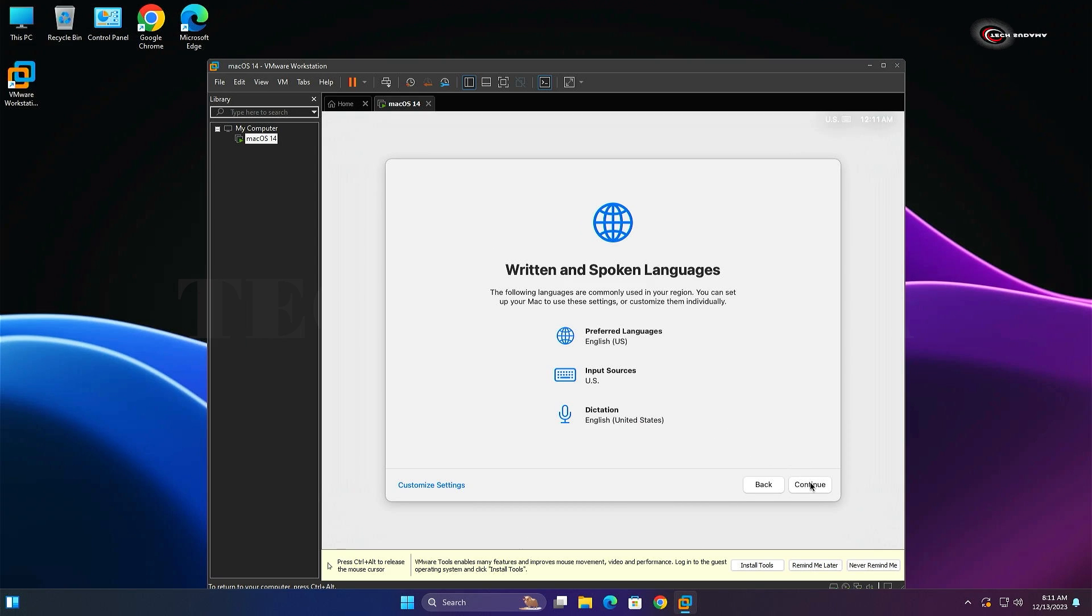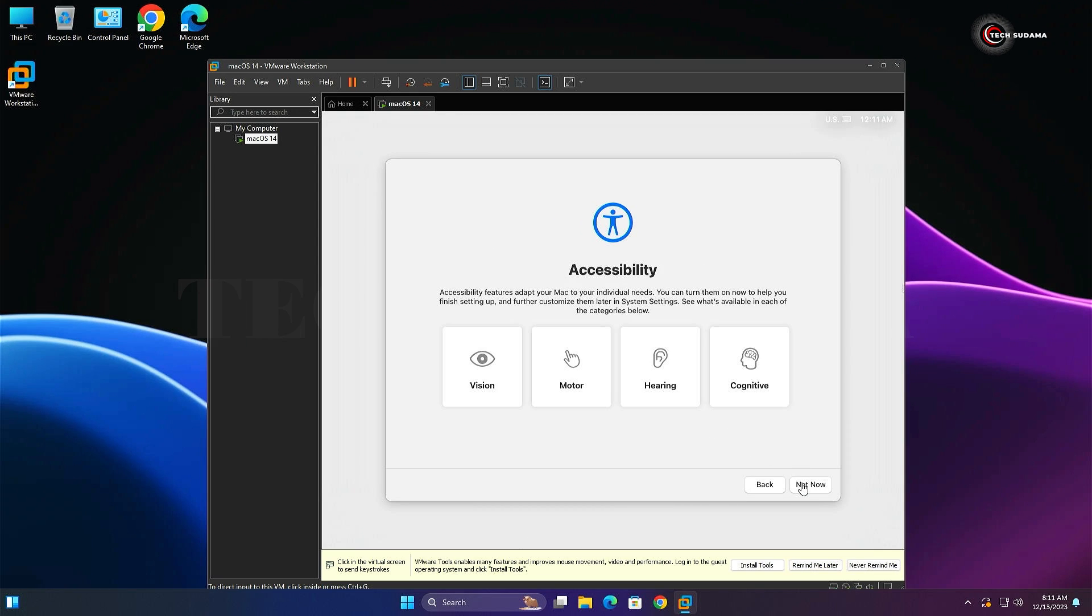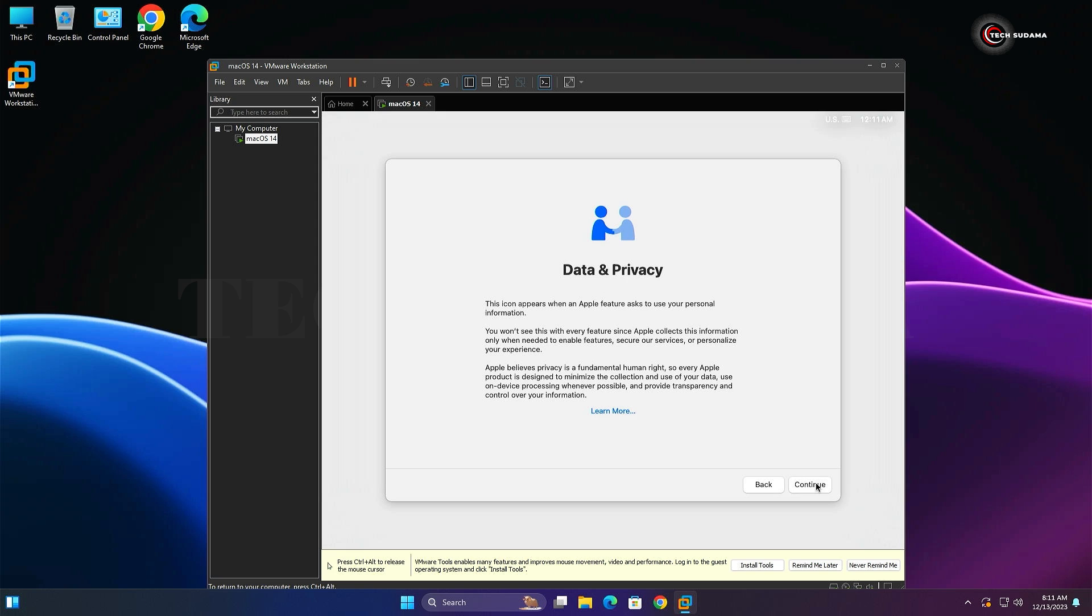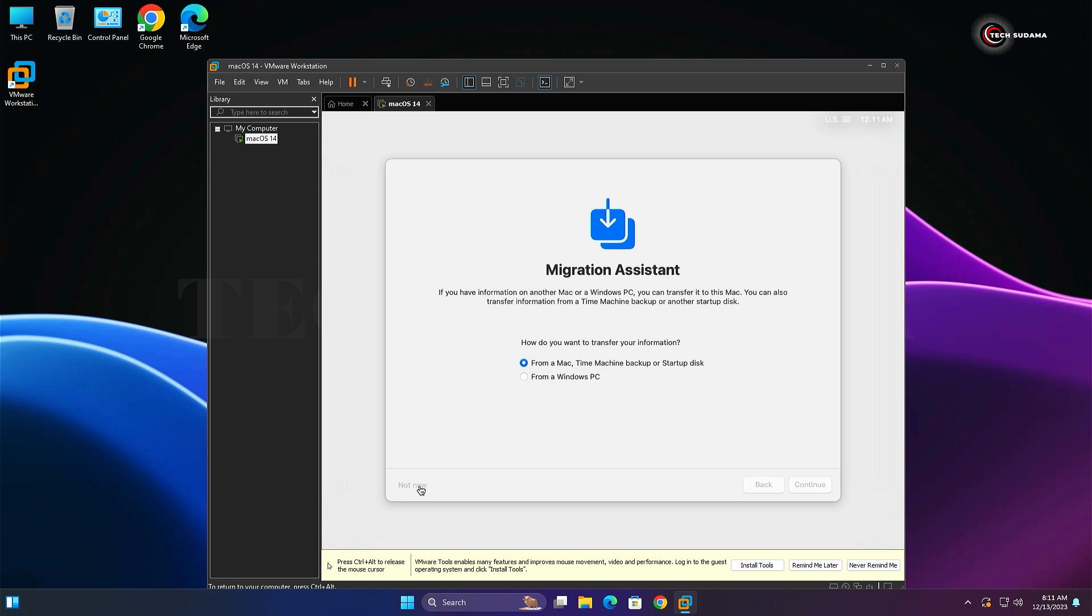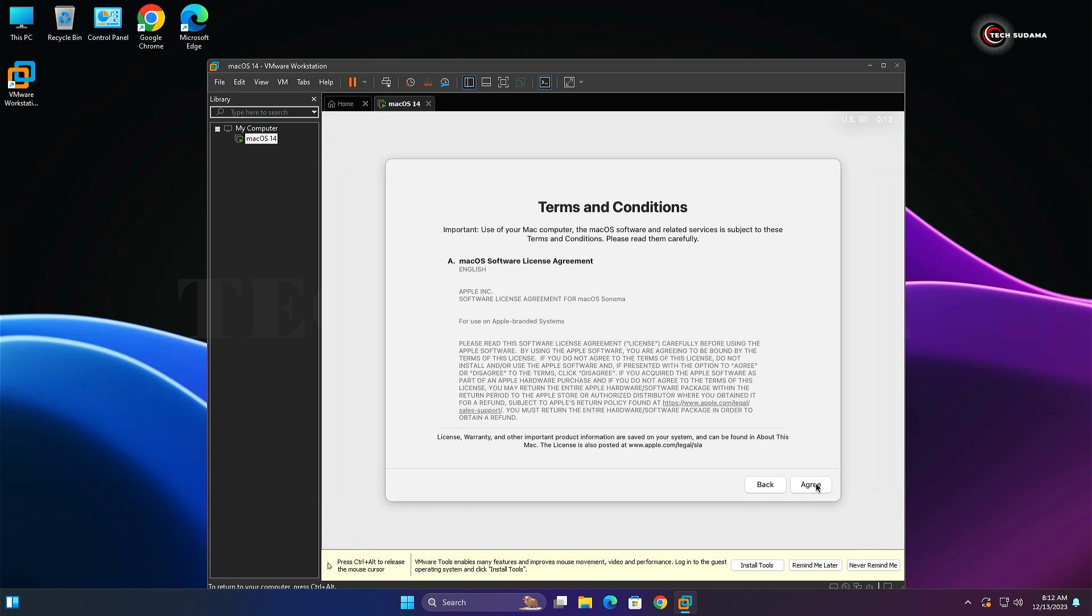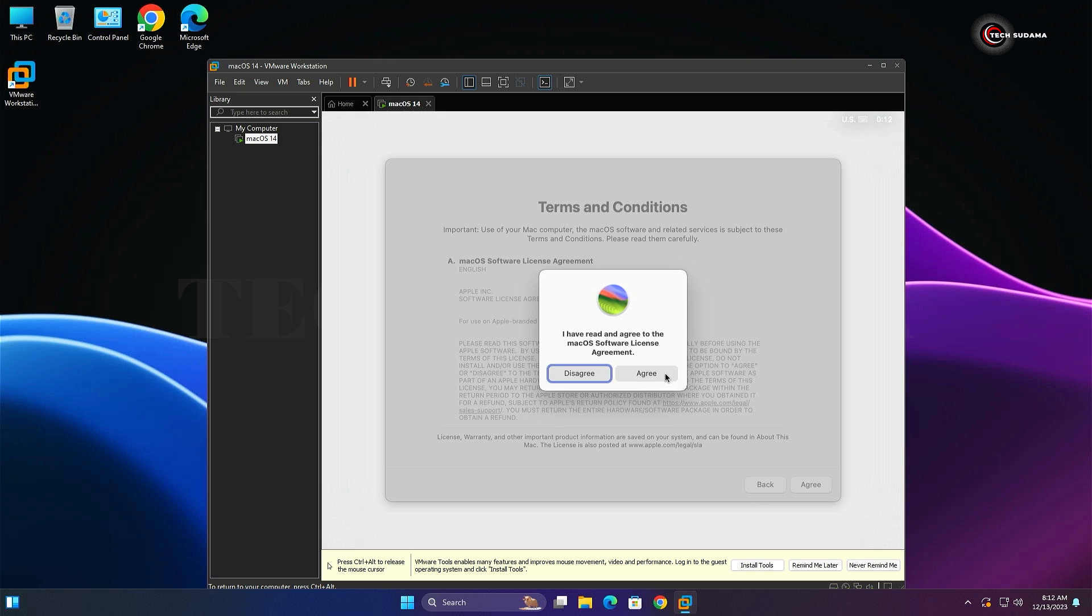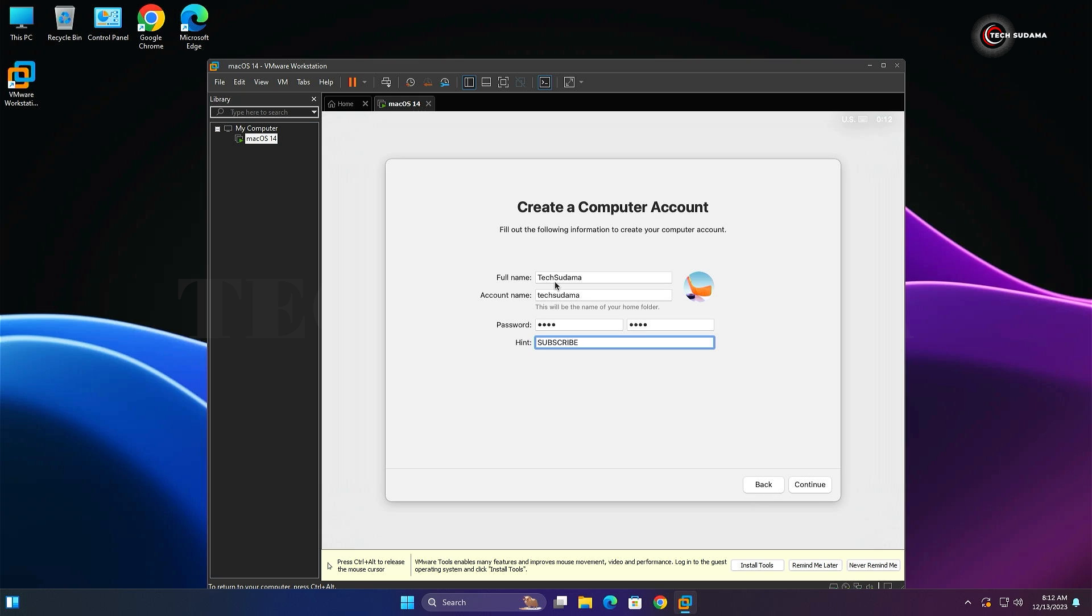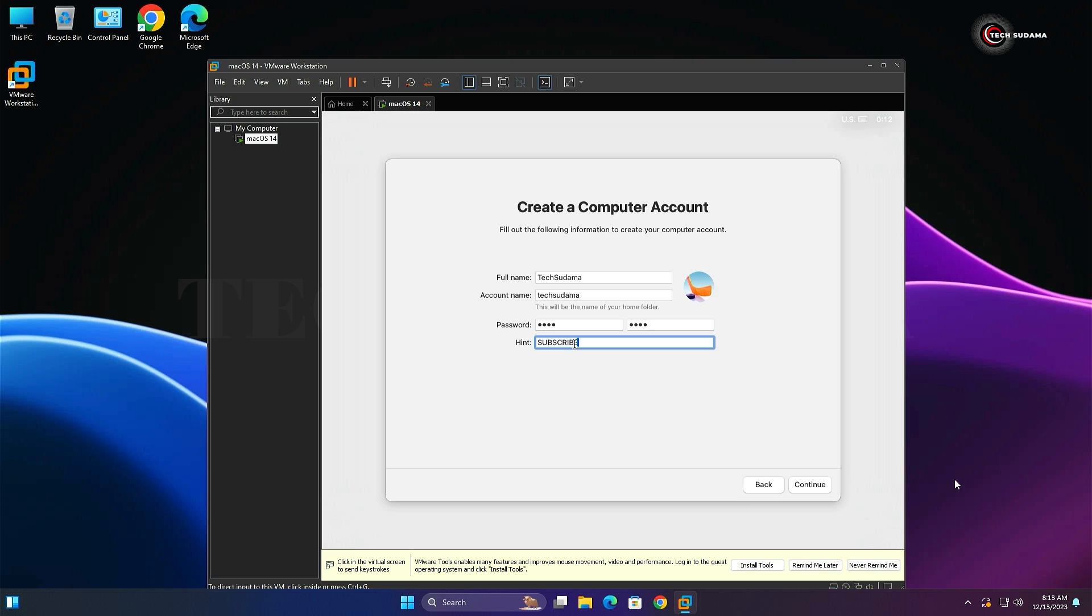On the screen, select your region and click Continue. Click Continue, select Not Now, click Continue, select Not Now. Set up later, click Skip, select Agree, again select Agree. Set up your full name. The username will be automatically populated. Set your password, confirm your password, you can set your password hint, then click Continue.